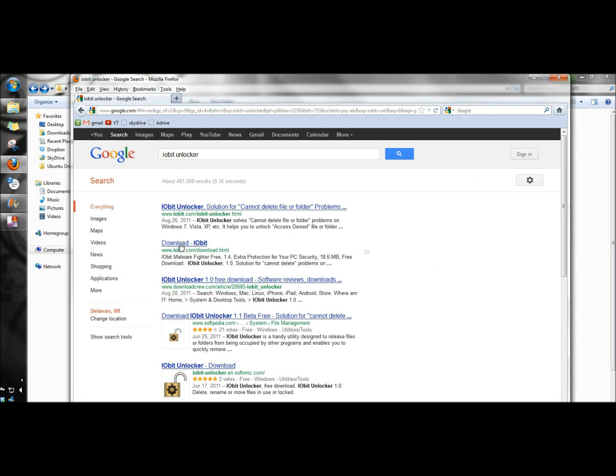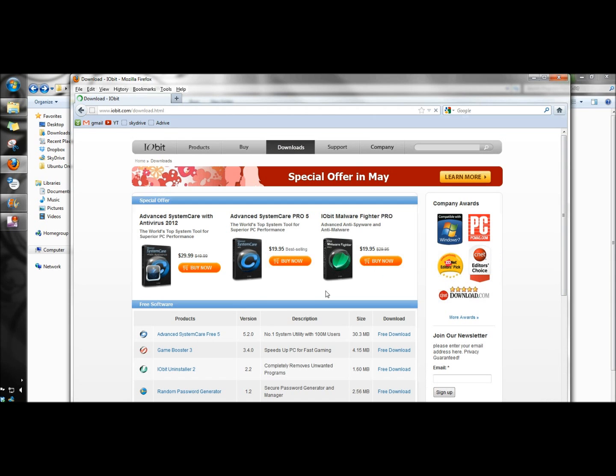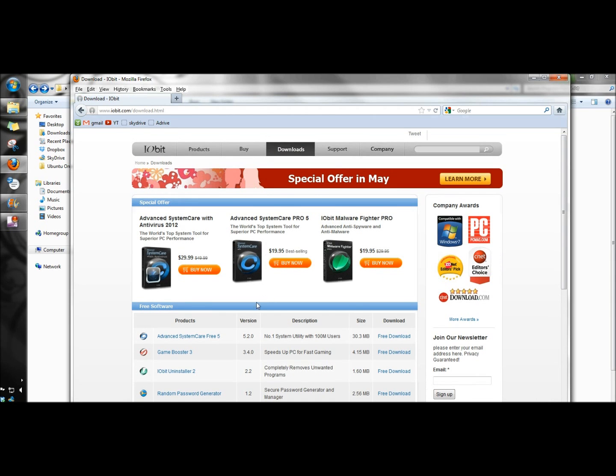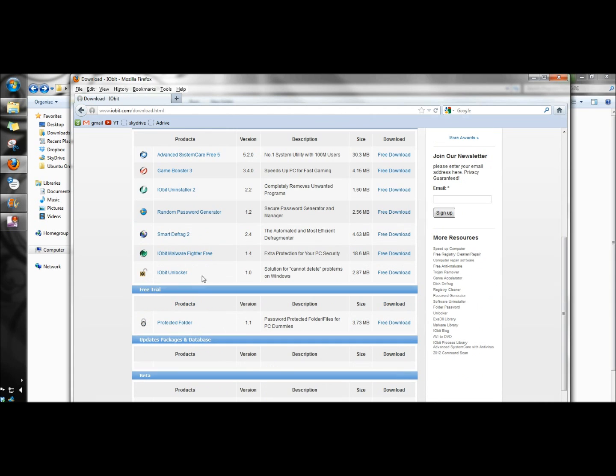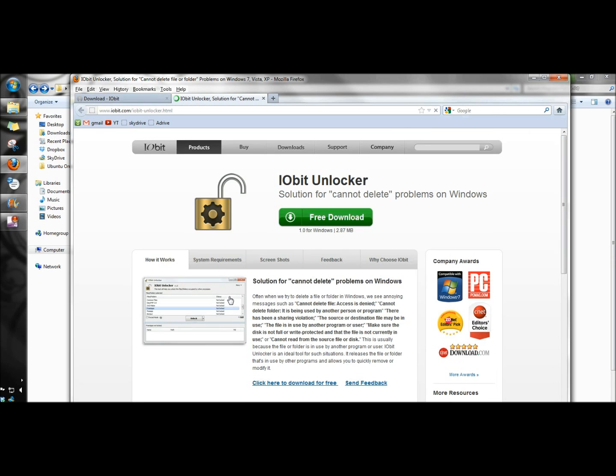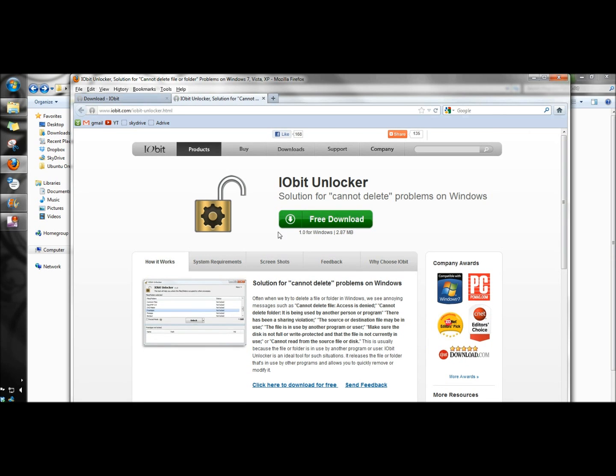I'm going to click on the download IObit link, scroll down to the IObit Unlocker free download, and click on it. I'll click on the free download button.